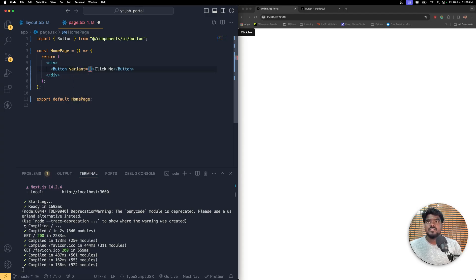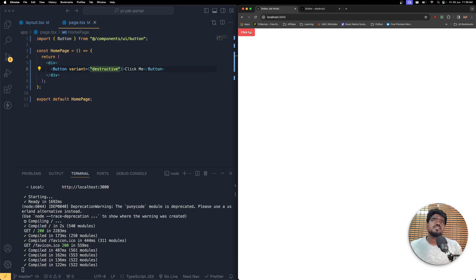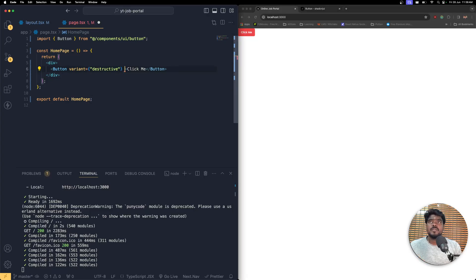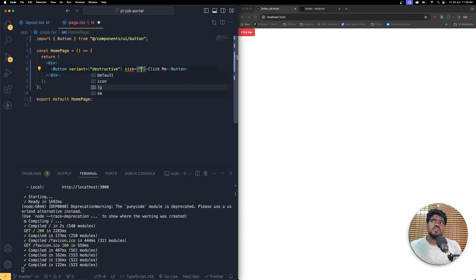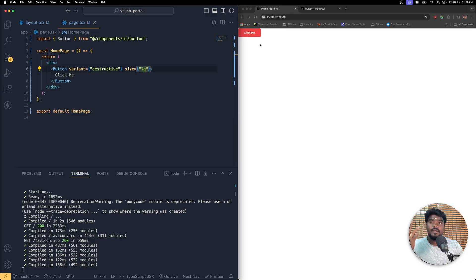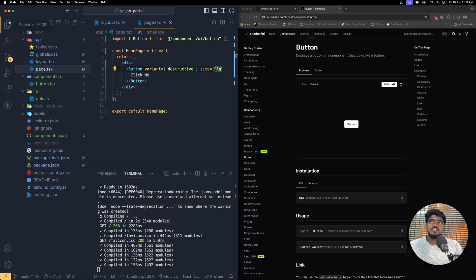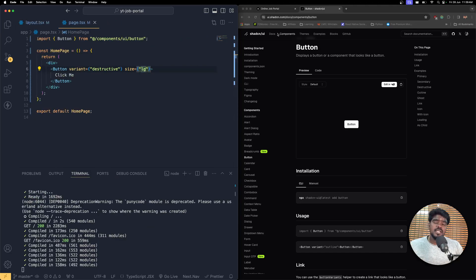You can play around with button variants — for example, changing the variant to 'destructive' shows a color change. You can customize styles using the className property, and change the size prop: setting it to 'large' makes the button bigger. You can explore all the reusable components in the shadcn docs. Since we've successfully installed shadcn, let's jump into Clerk authentication next.